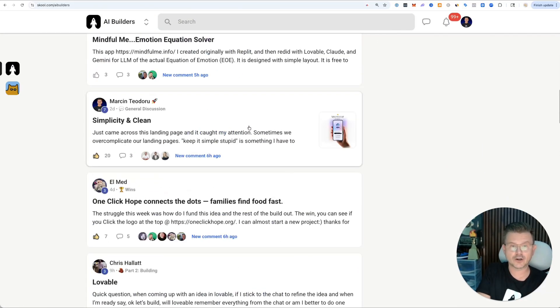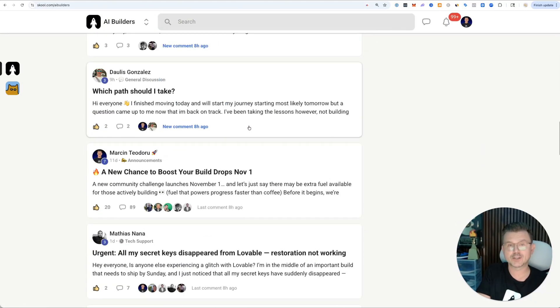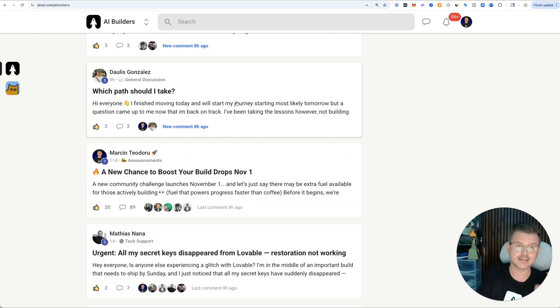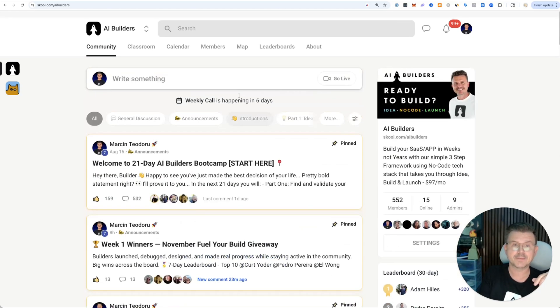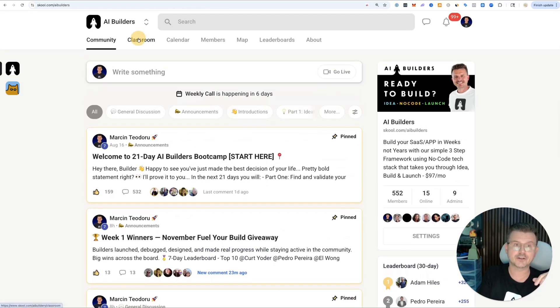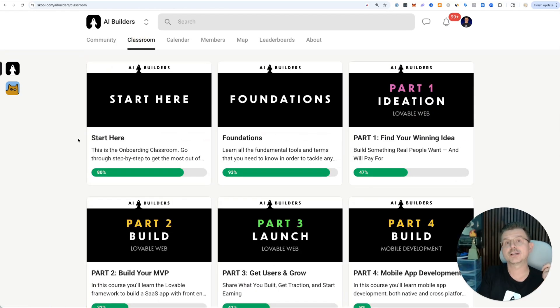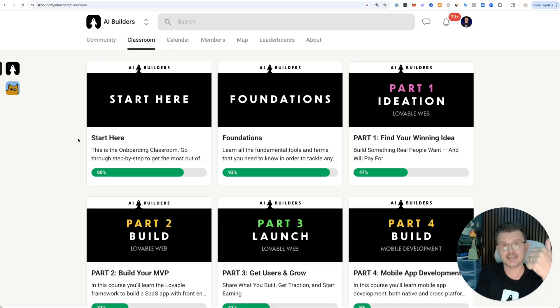If you're interested in joining a community of actual builders who are launching products every single day, we have weekly calls, we do giveaways, we're going to be doing a hackathon soon. Definitely come and hang.